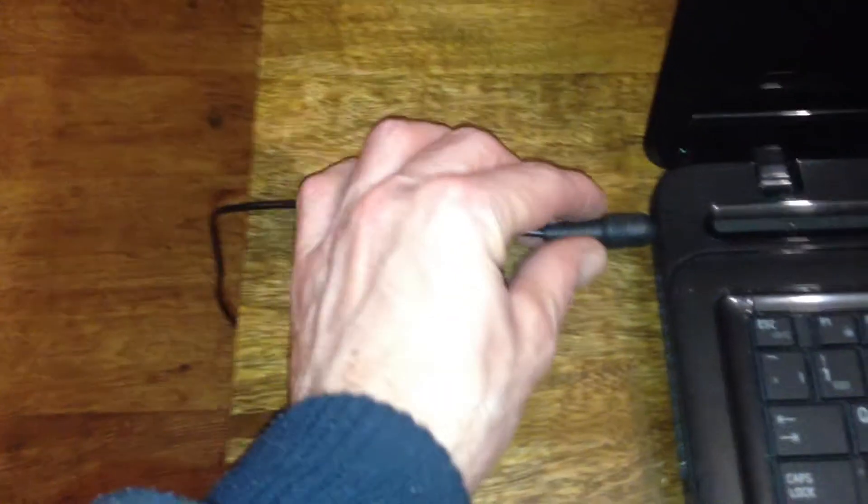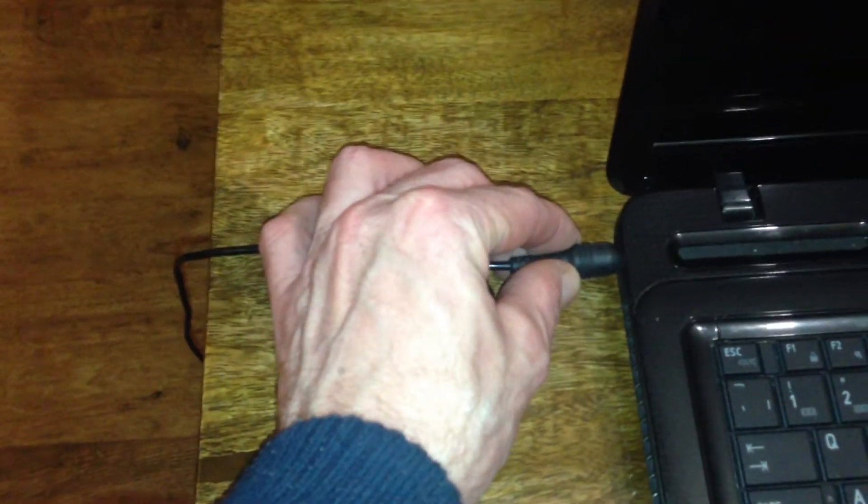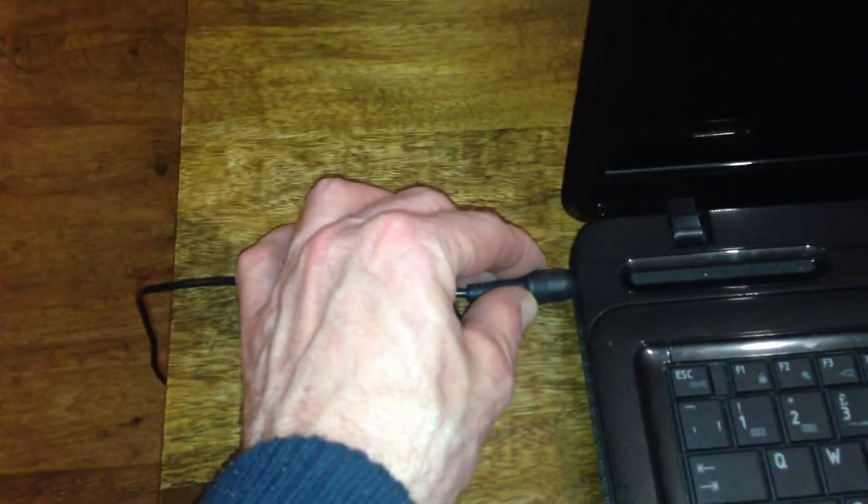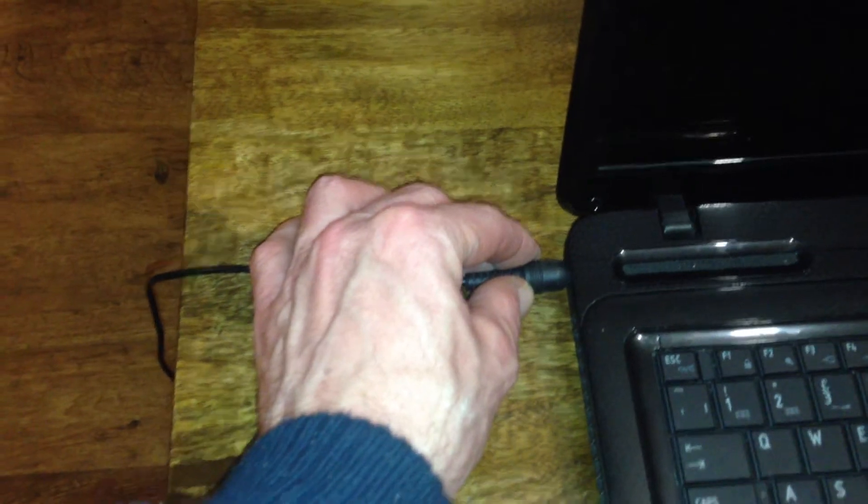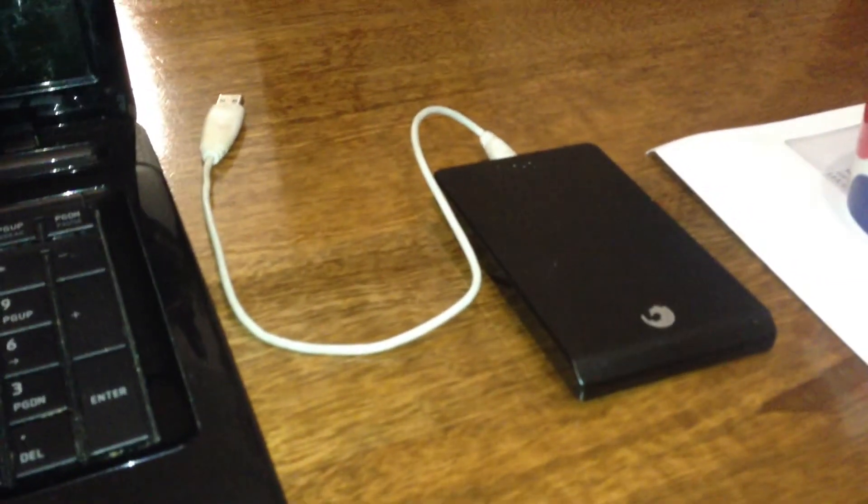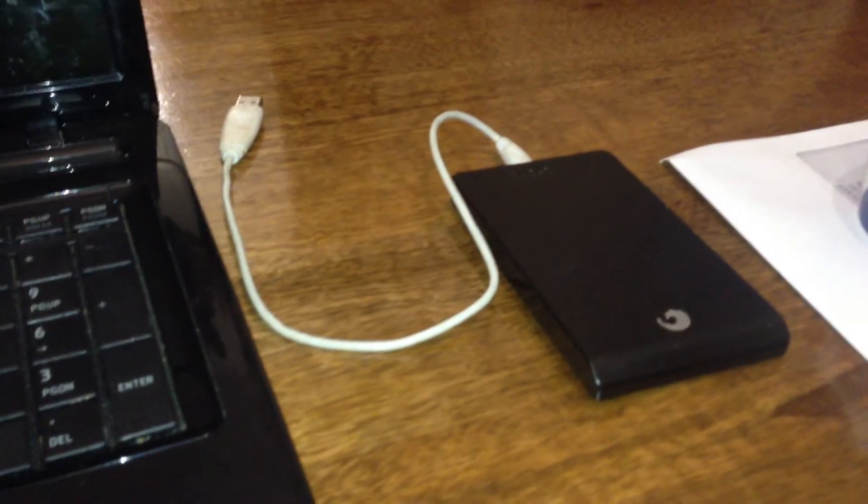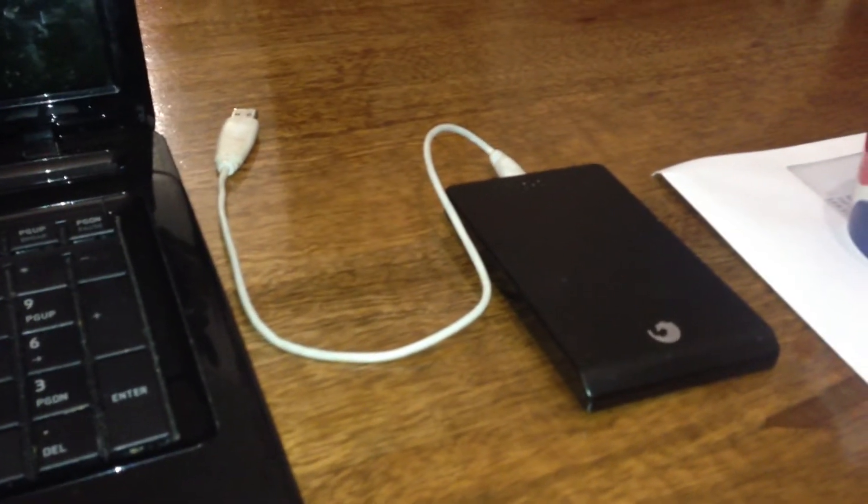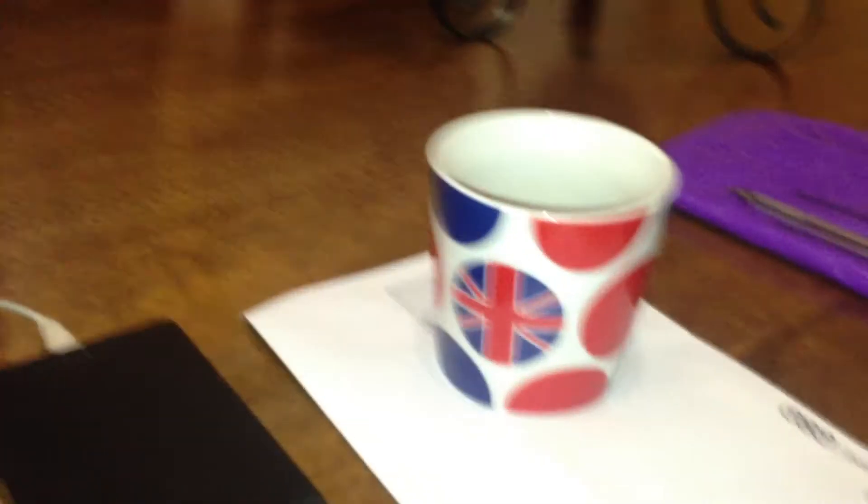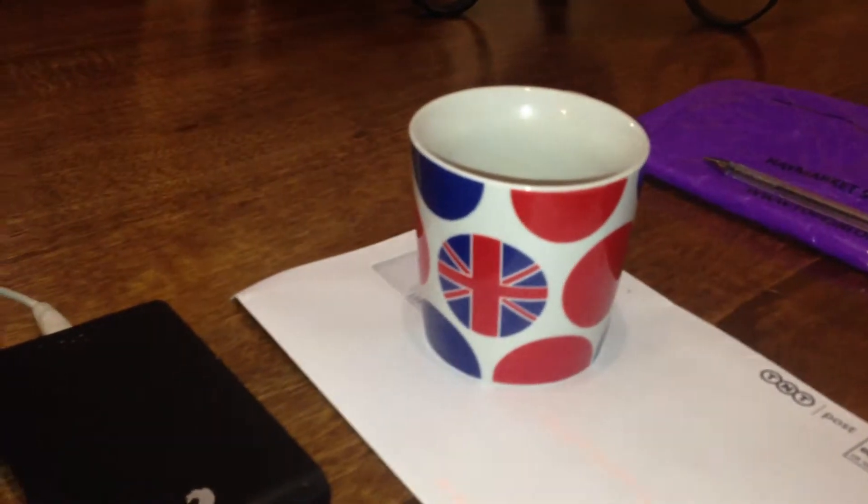First of all, check you've got the power lead plugged in and switched on. Also, if you've got any data that you don't want to lose off your computer, I suggest you get an external hard drive and back it all up on there. You will also need a cup of tea.